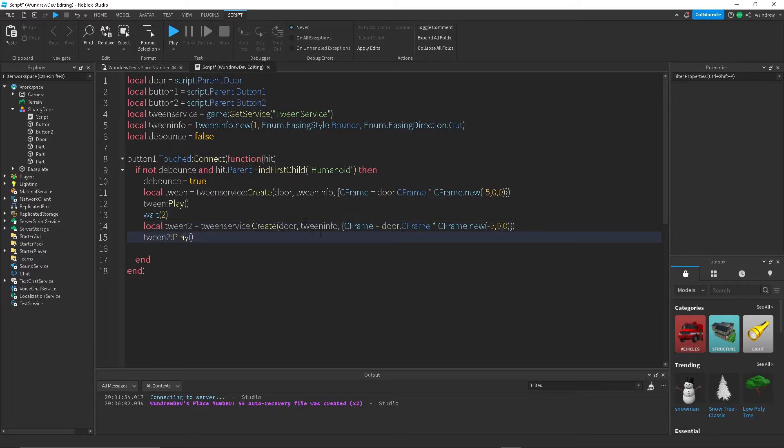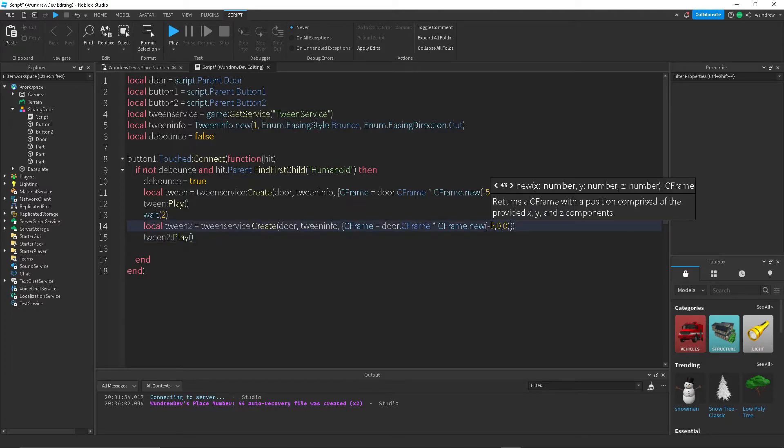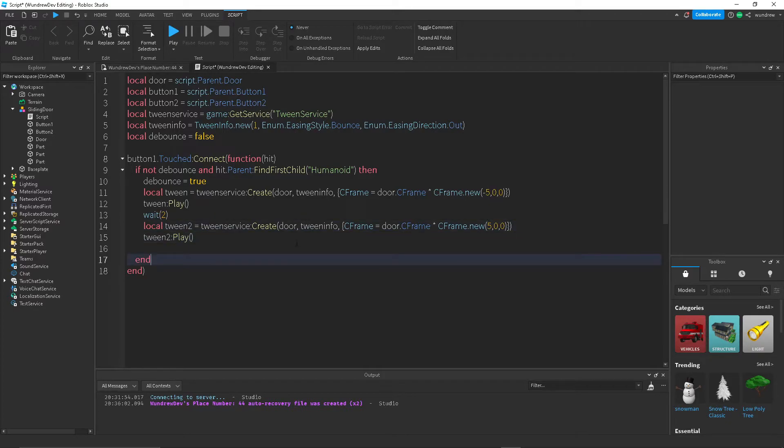And then all you have to change is change this to positive 5 so that it goes back to the other direction for the same amount of studs.